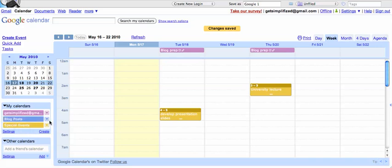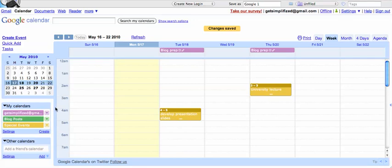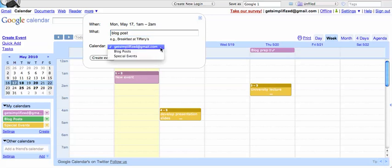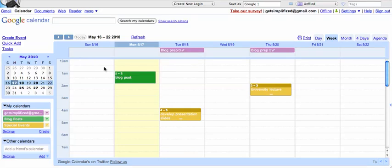It automatically selects a color, but you can hit this arrow key and select a different color if you like. And then what we can do is we'll just quickly add an event, and we'll identify it as the blog post calendar, create event, and there it is in green.